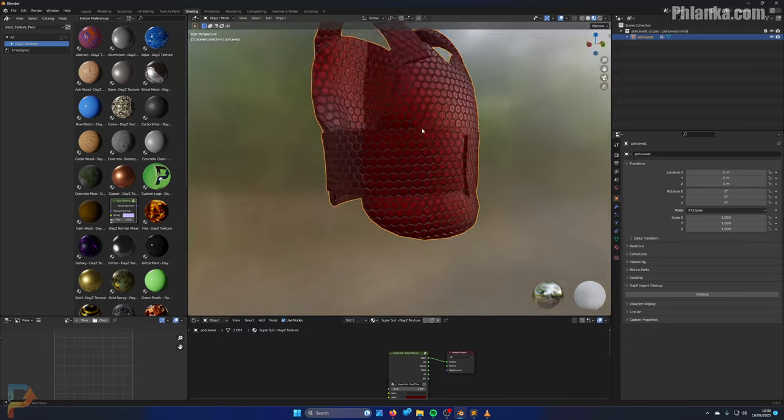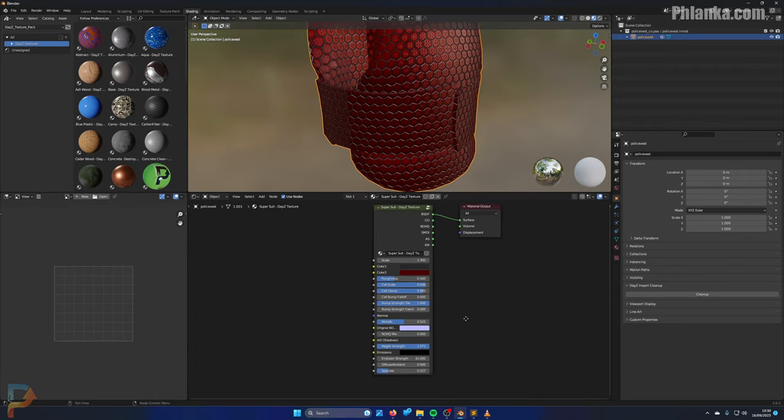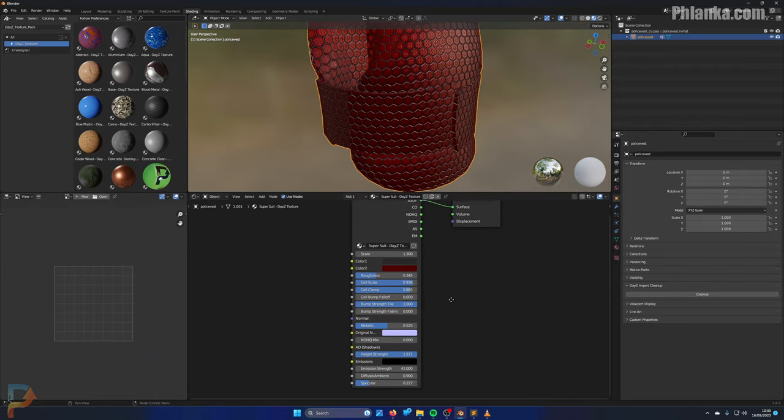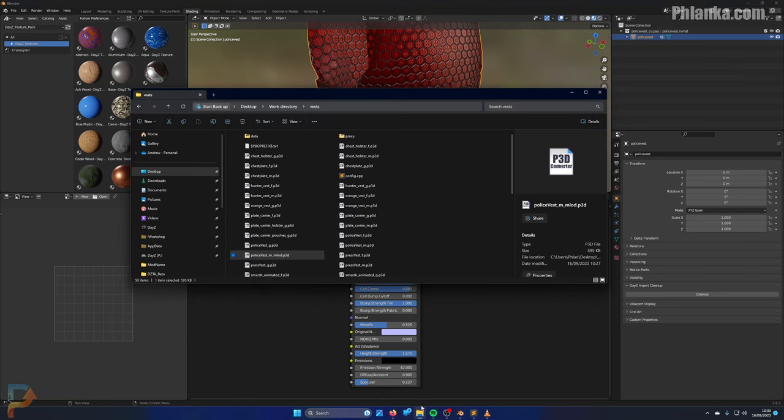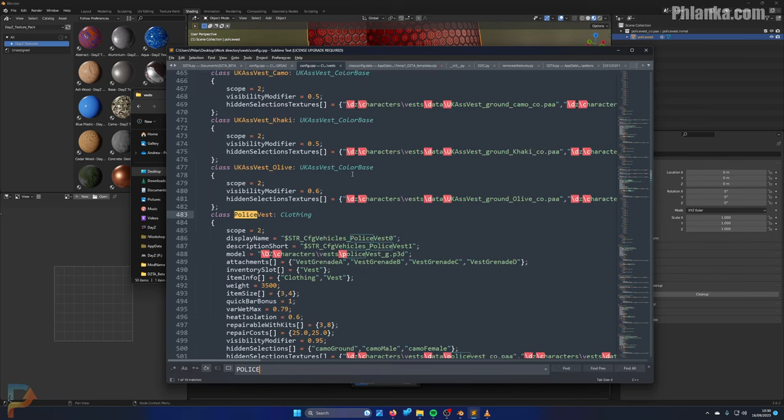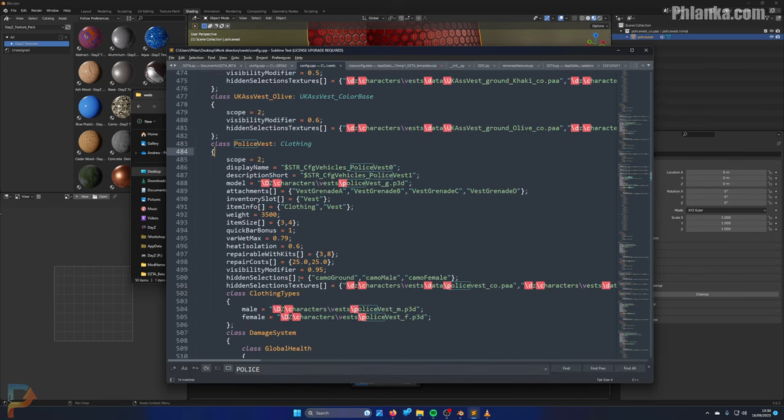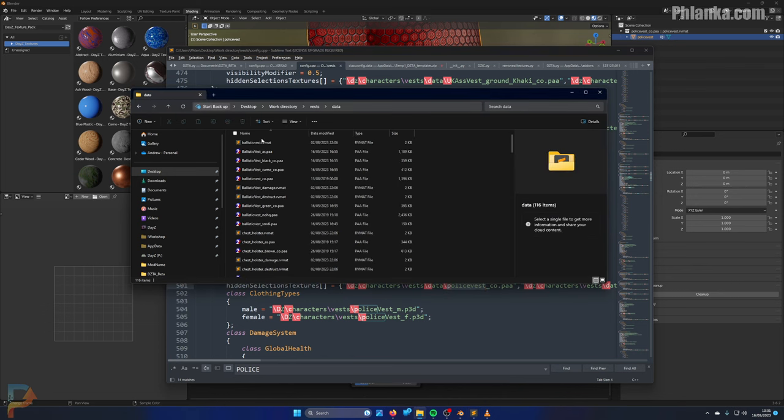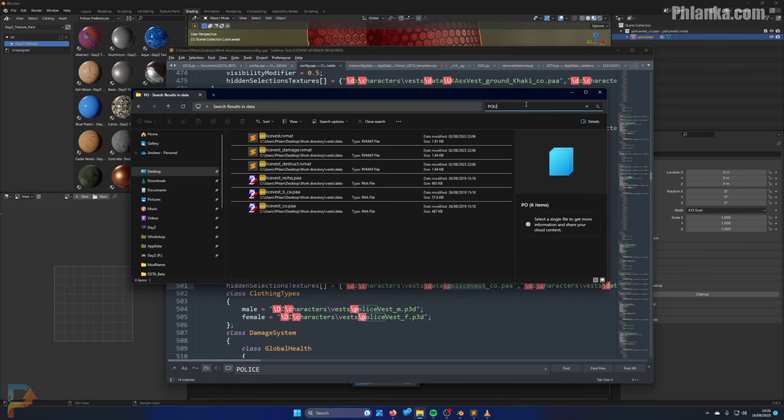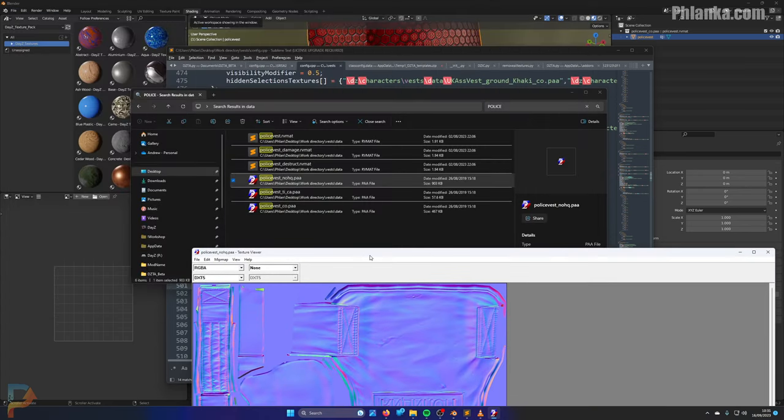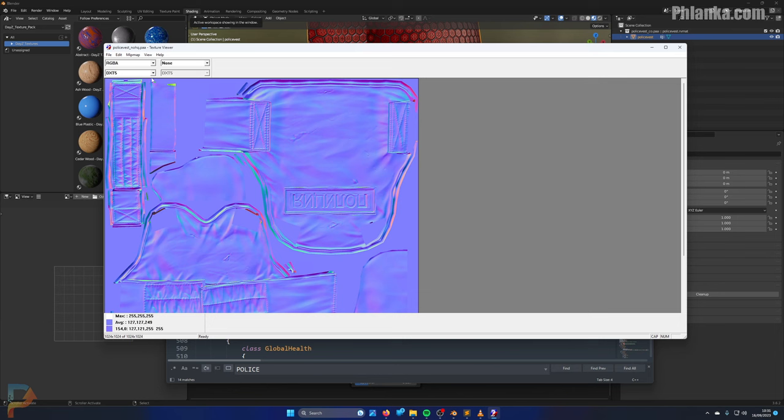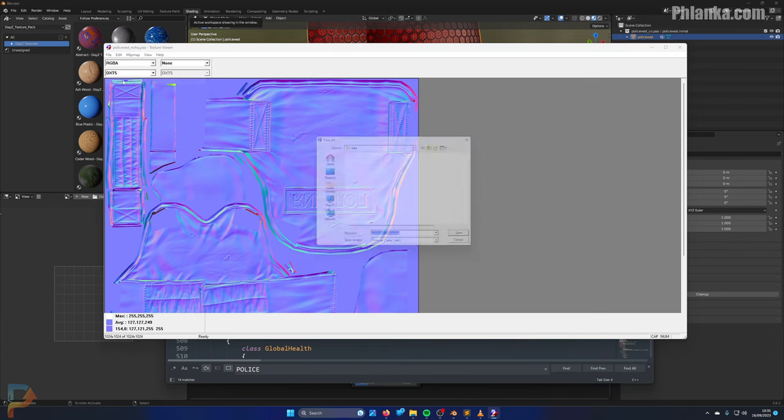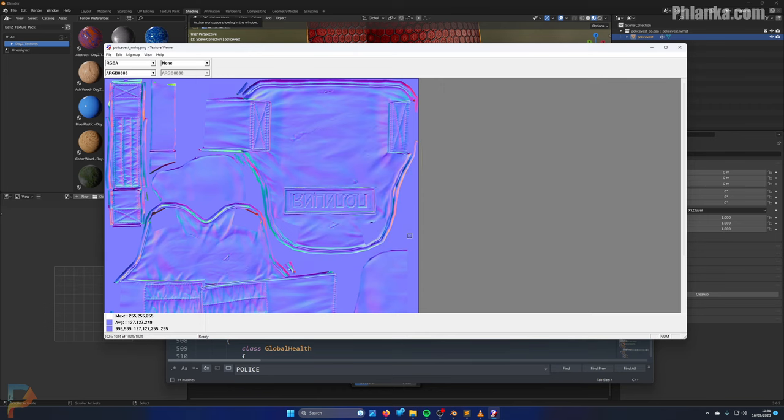The best thing about my DayZ texture pack is you can import the original noHQ image. For this model, let me open up the config and look for the police vest. You can also get that up here as well, you don't have to go into the config. So we go into your data folder and look for police vest. I want the noHQ image, so I open this in the texture viewer image to PAA thing, and then I go file, save as, and change the PAA to PNG.